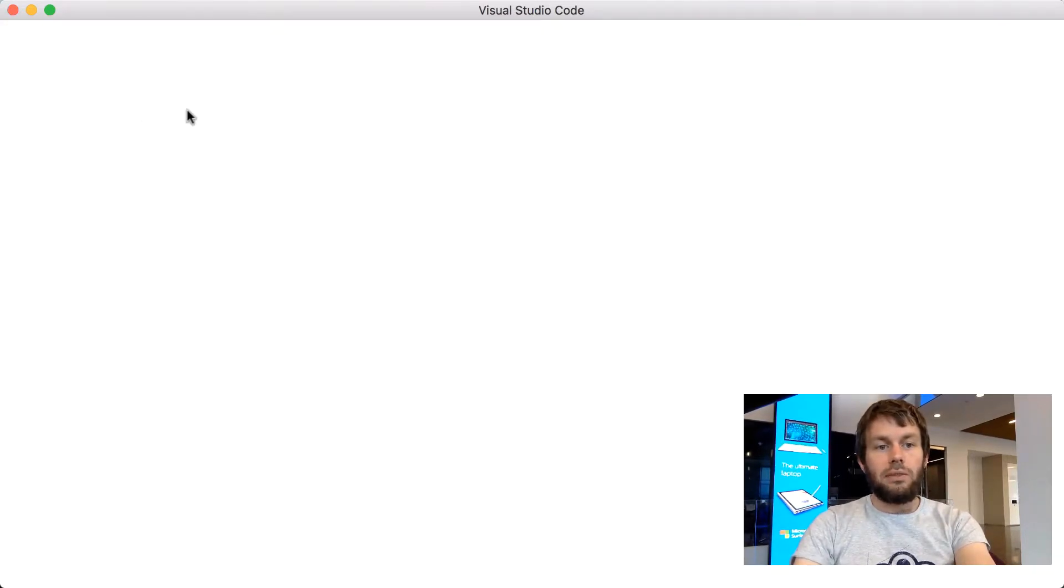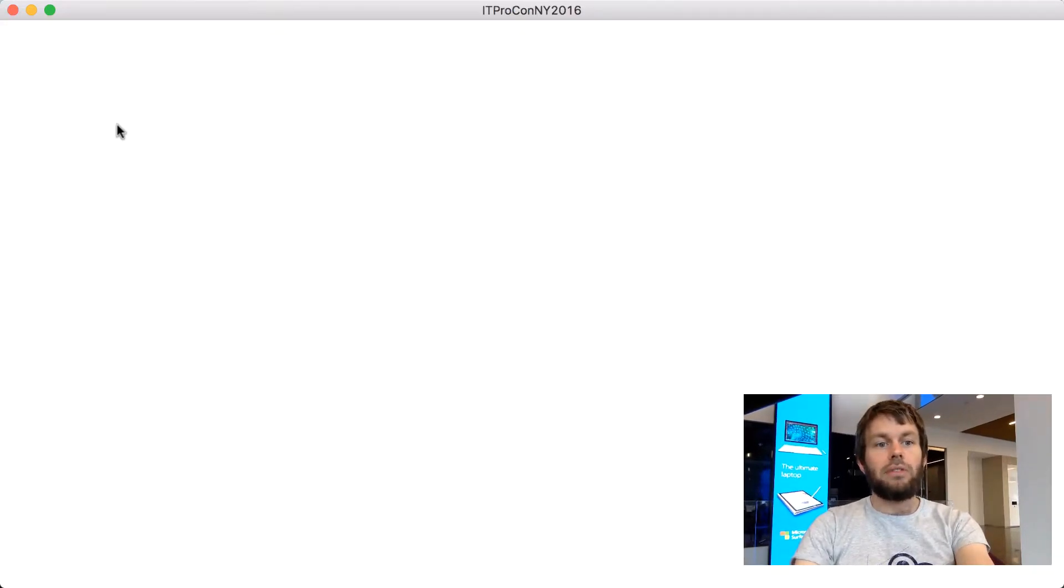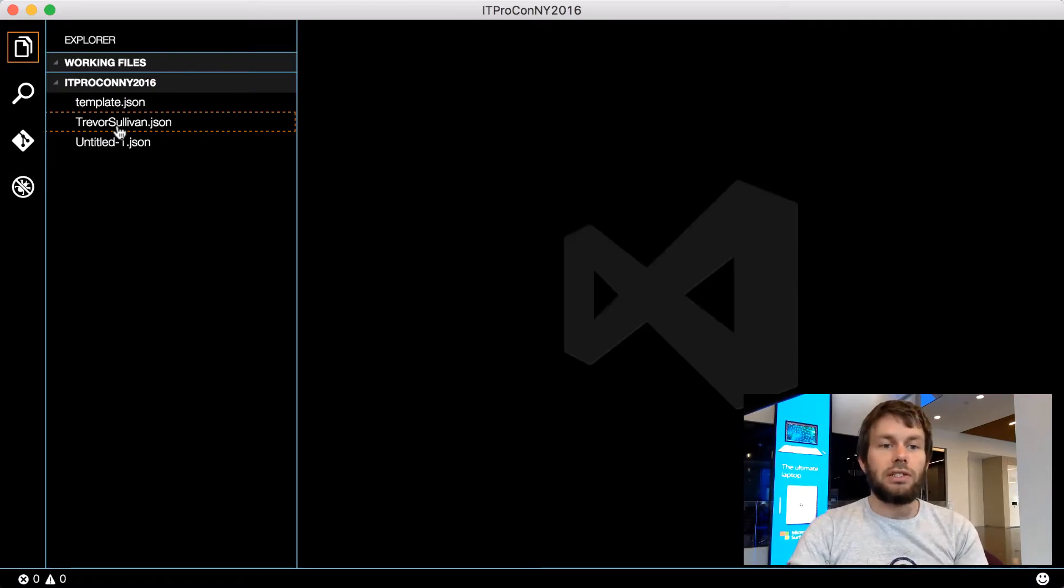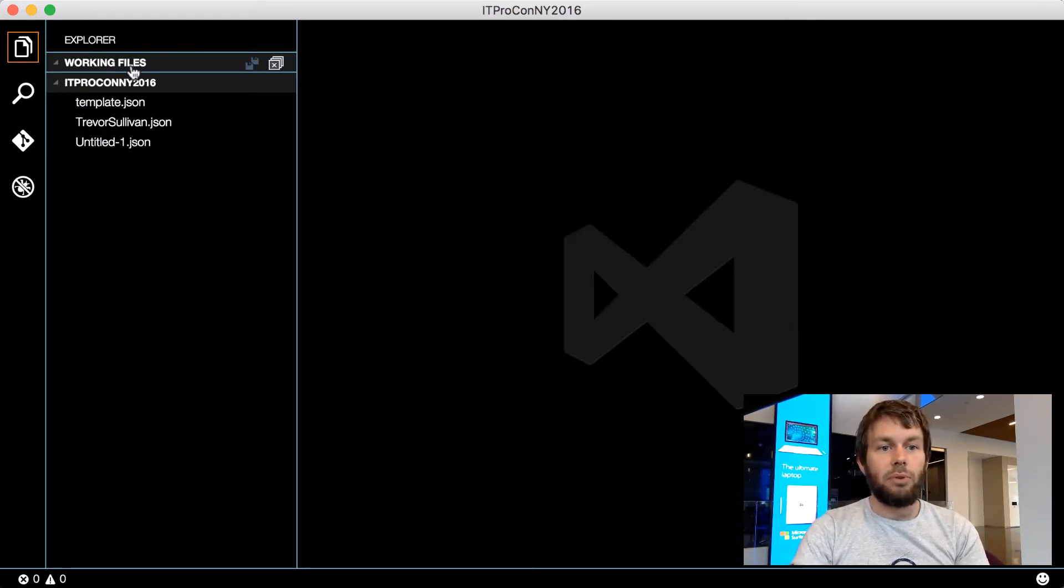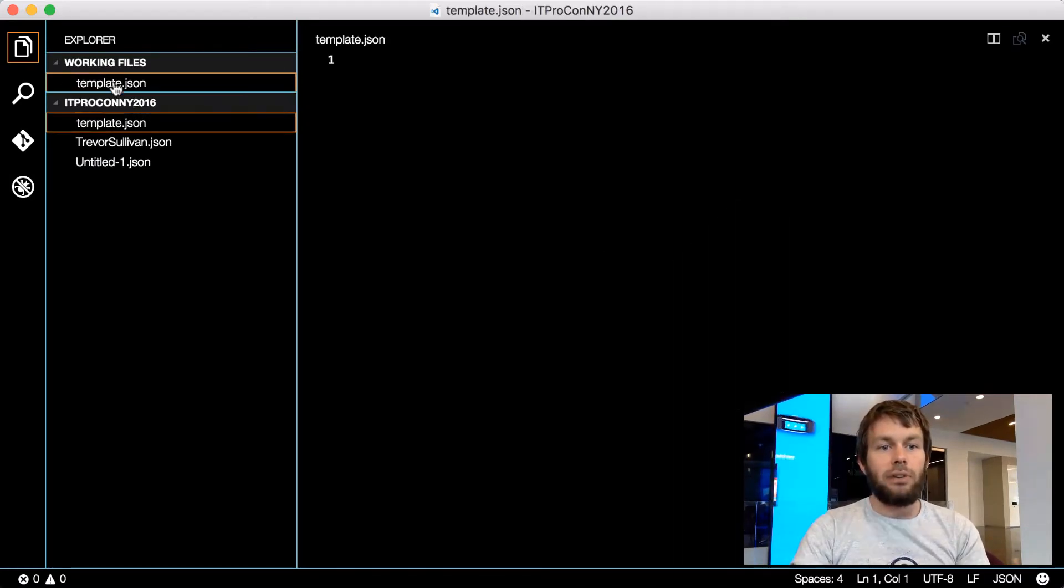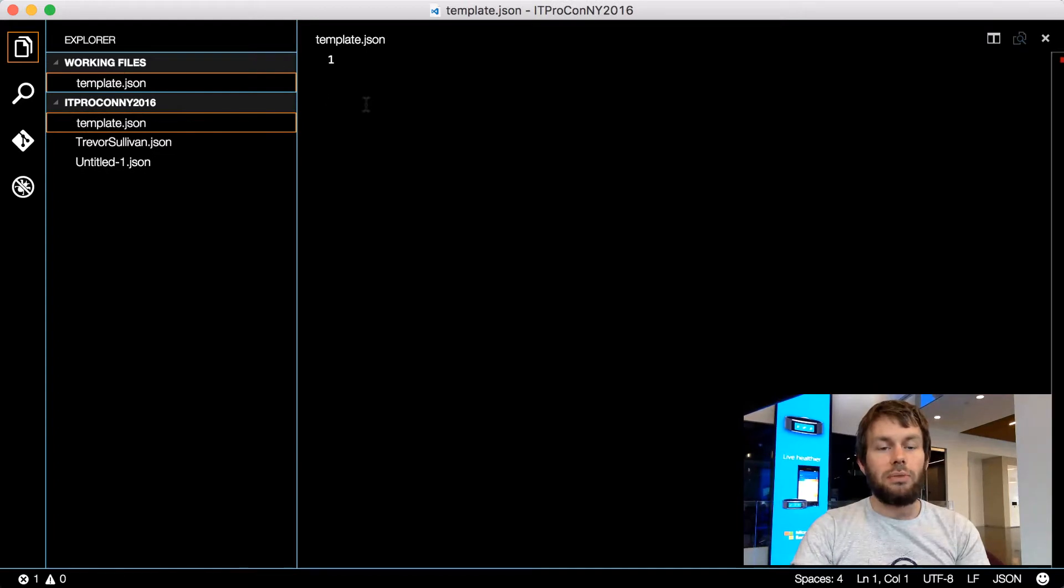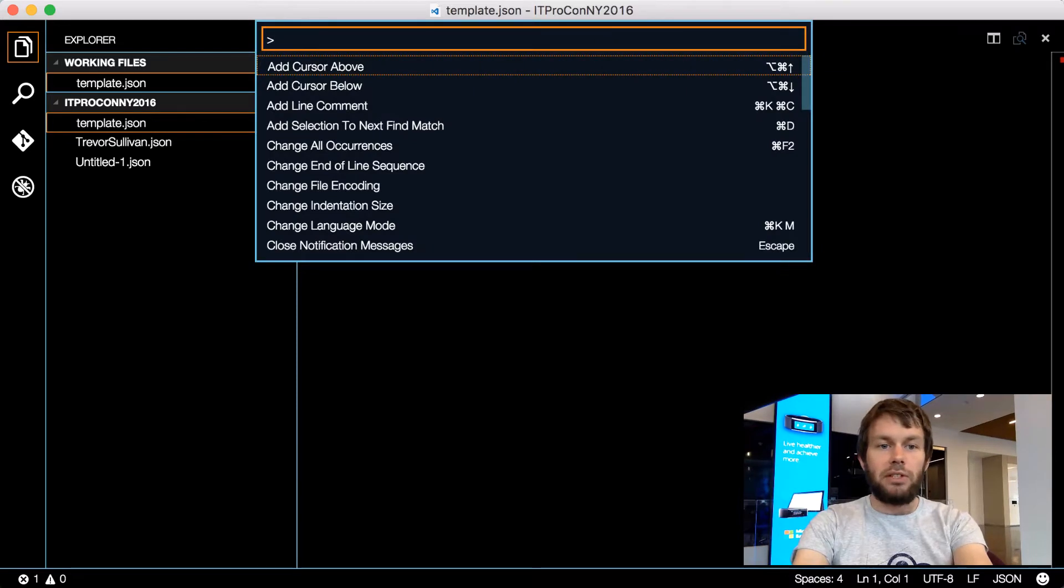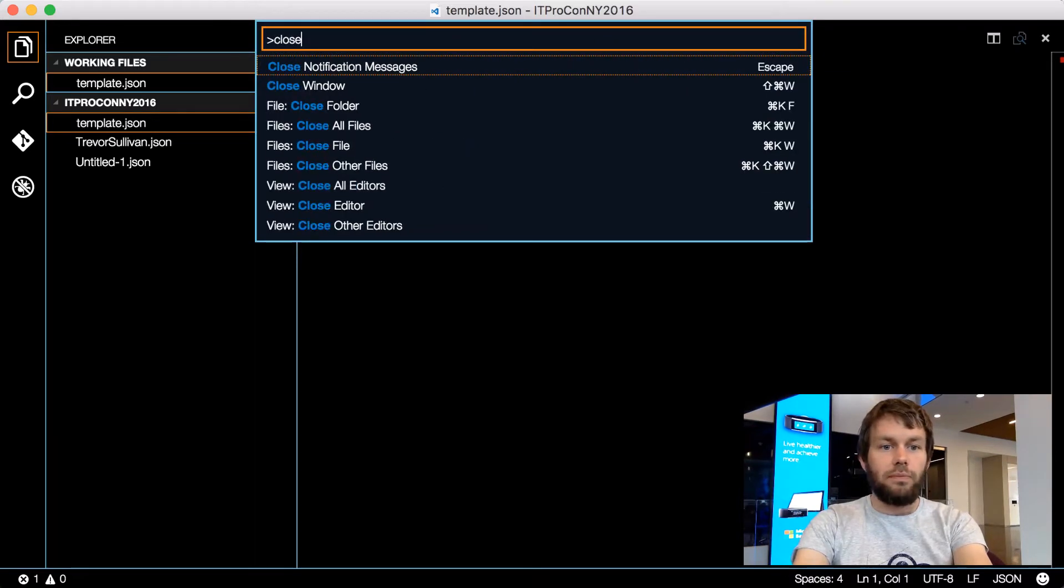We'll see a list of the files and folders that make up that project on the left-hand side under the Explorer. When you open up a file, it appears in the Working Files section, and when you're finished working on a file, you can use the Command Palette to close it.